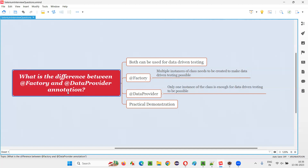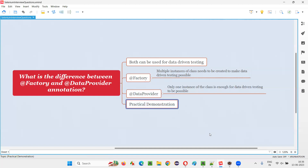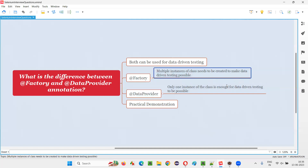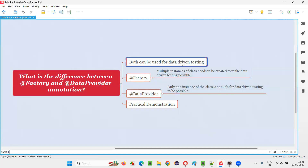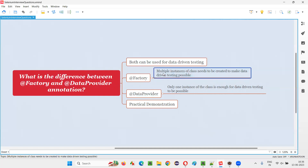But there is a difference. What is the difference between these two annotations? You will not be able to understand this difference in the beginning — after the practical demonstration, you will be able to understand it clearly. @Factory will implement data-driven testing by creating multiple instances of the same class to make data-driven testing possible.